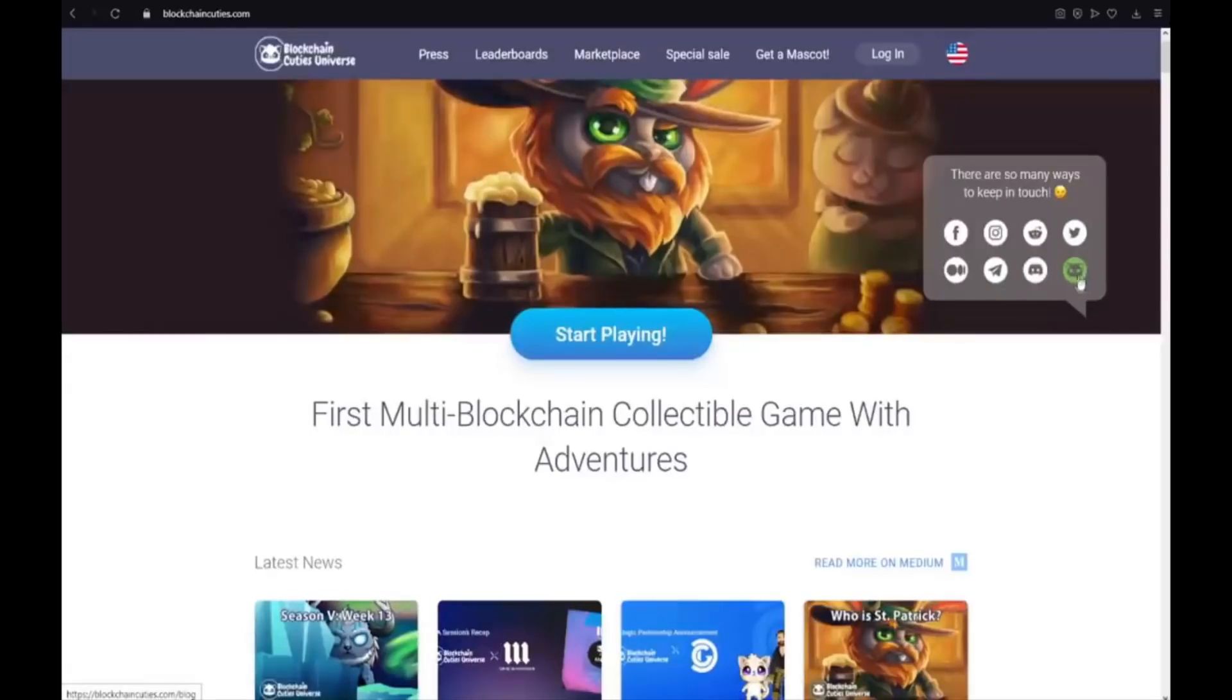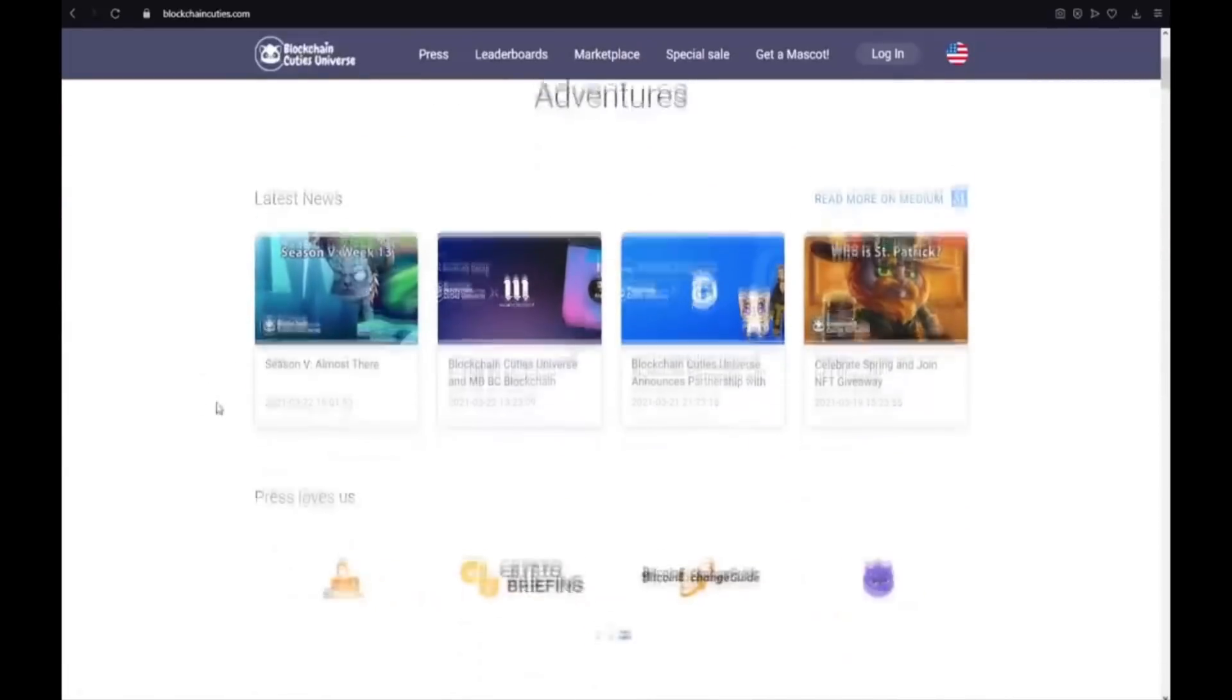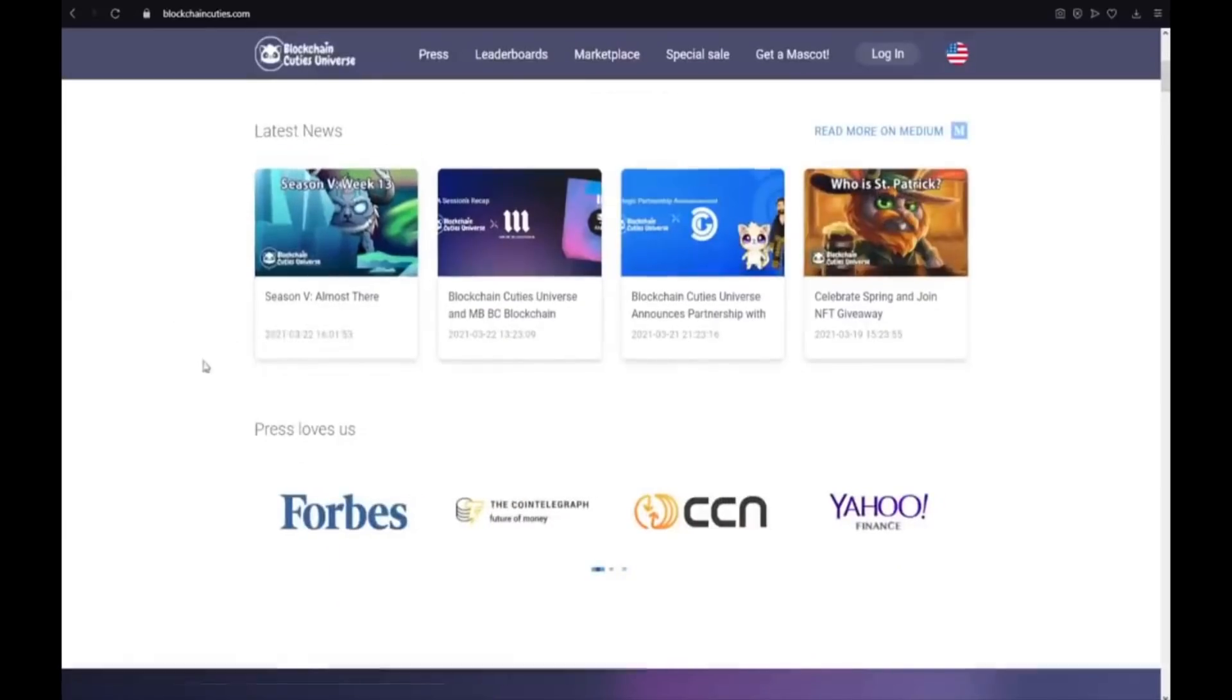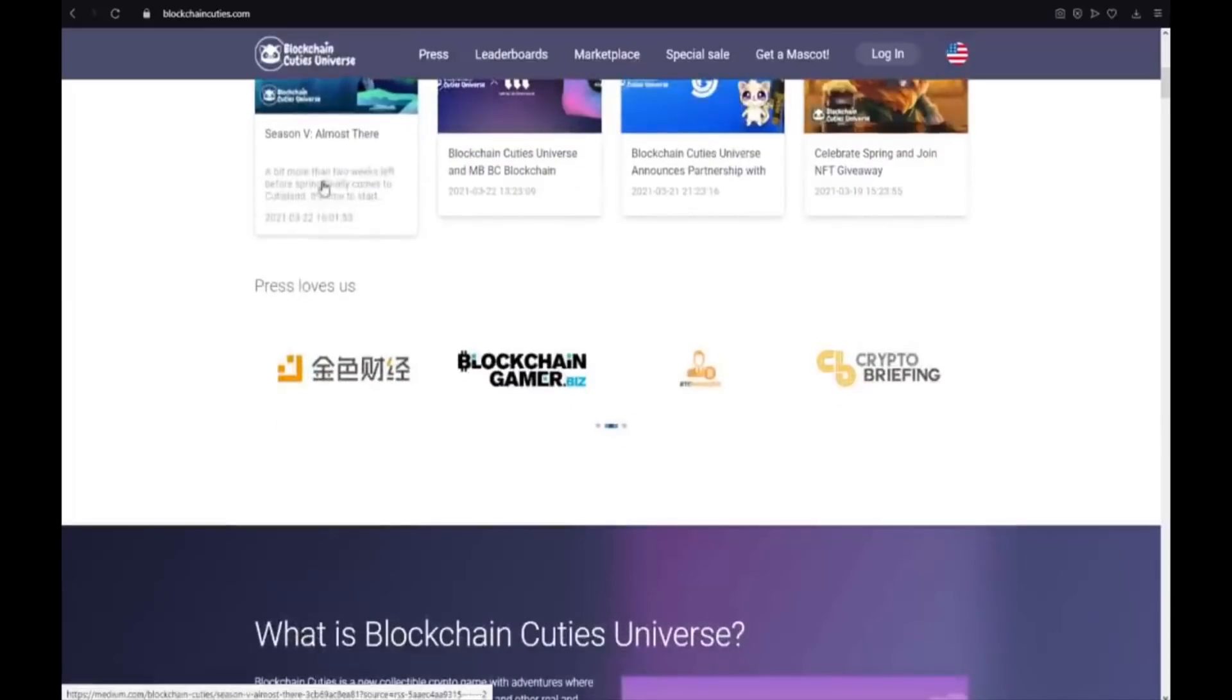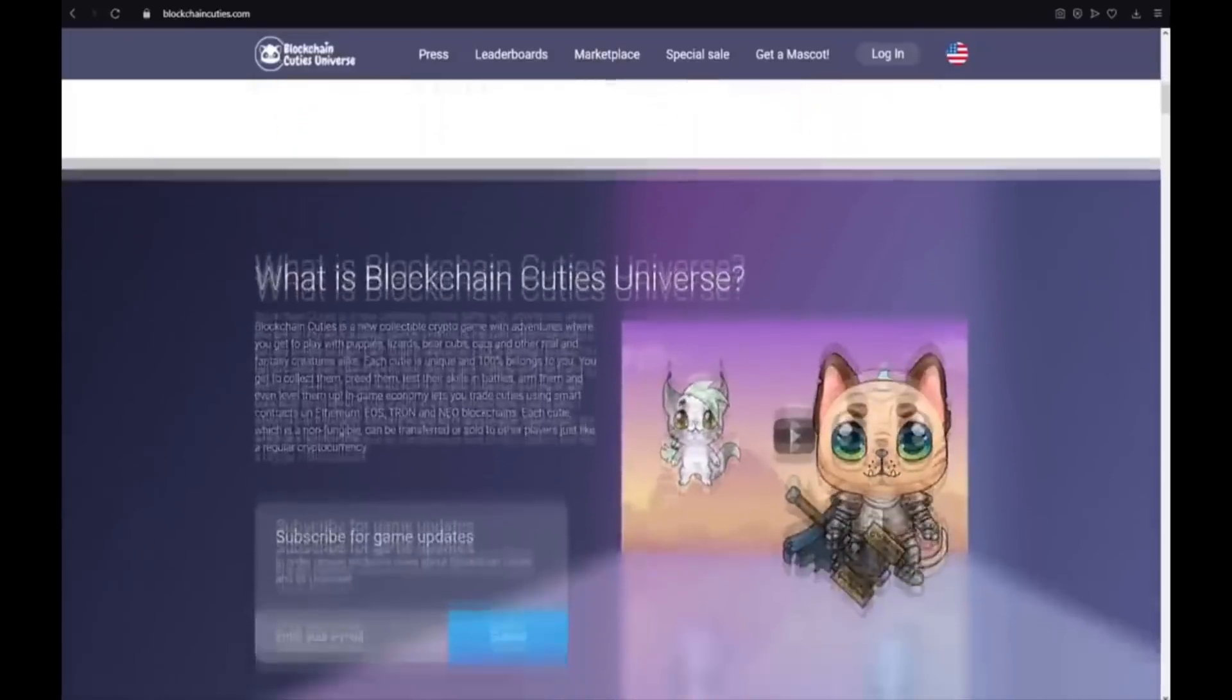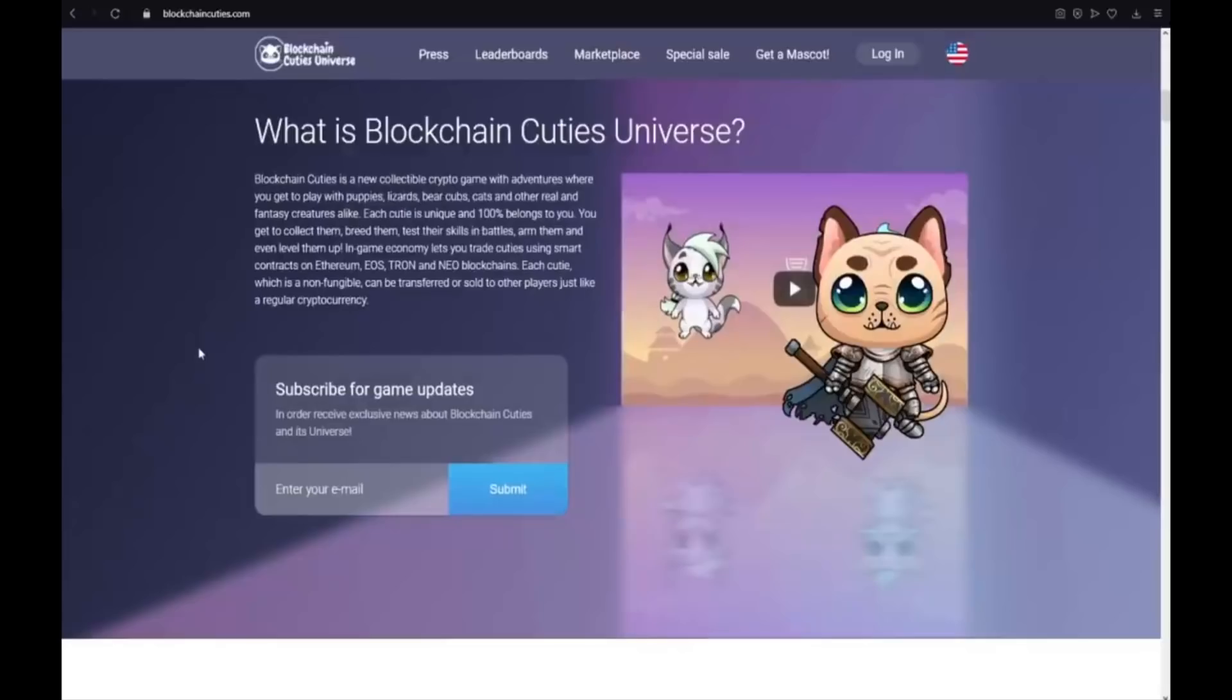The latest news. Season 5 almost there. So you should guys join this project now. And check out what's going on. Press loves us. What is Blockchain Cuties universe? Blockchain Cuties is a new collectible crypto game with adventures where you can get to play with puppies, lizards, bear cubs, cats, and other real and fantasy creatures alike.